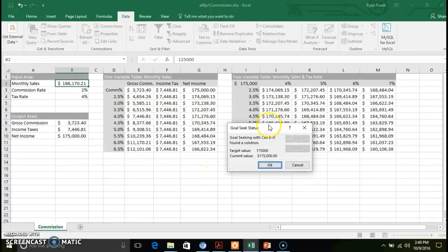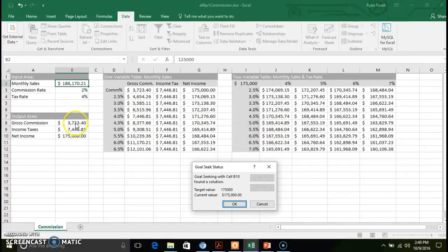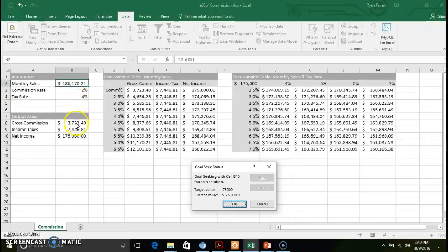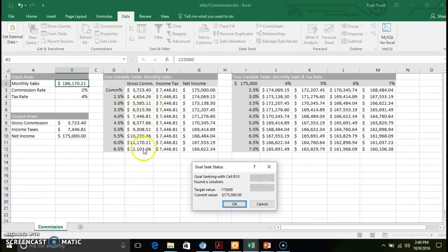You'll notice that the numbers — I'm going to move the dialogue box out of the way — in order to achieve a net income of $175,000, we need to reach a monthly sales of $186,170.41, based off of a commission rate of 2% and tax rate of 4%, our payouts for commissions and income taxes. All of our numbers over here changed — now based off of that net income, what would happen if we achieve that monthly sales rate of $186,170.41, if our commission rate fluctuated.